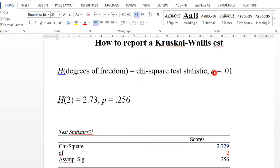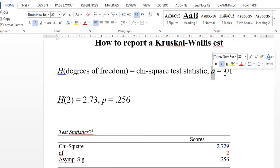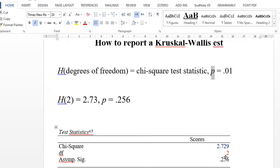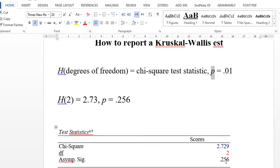Then put p in italics, equals, and write the significance value. Here we have .256, which is 25.6 percent. This value, as you can see, is greater than 0.05.